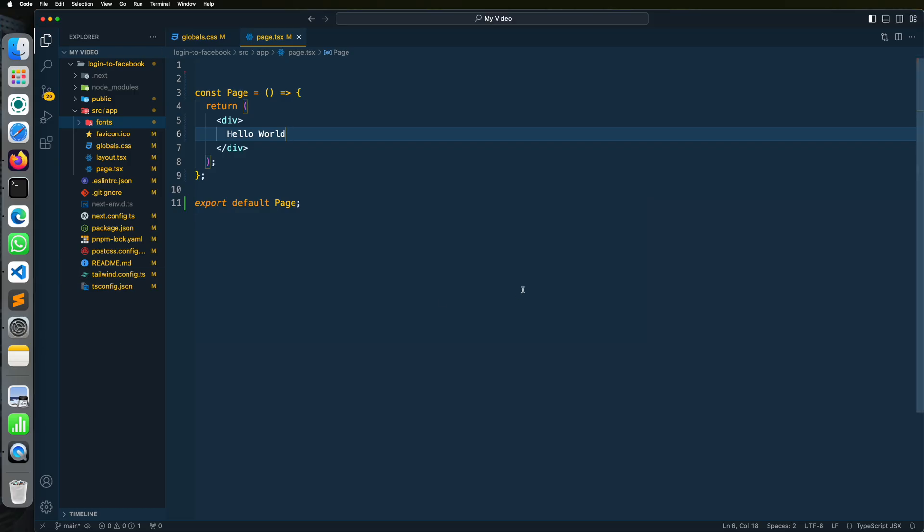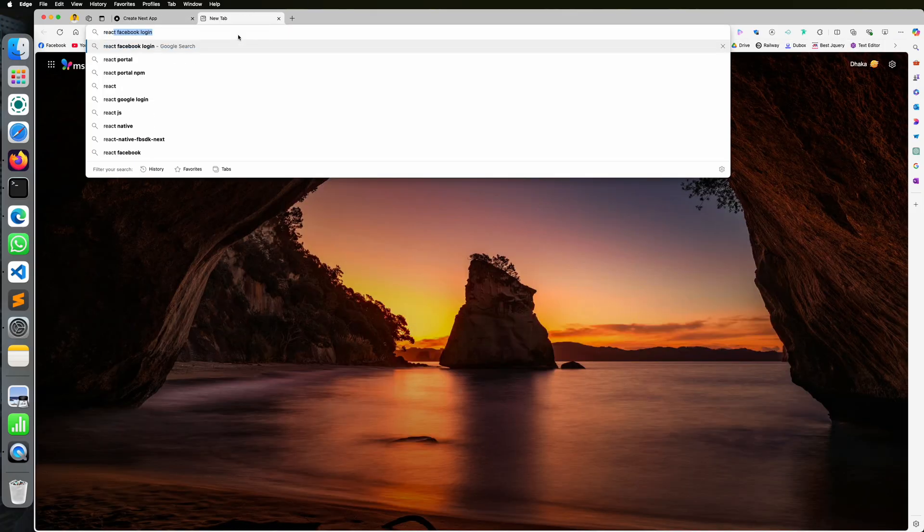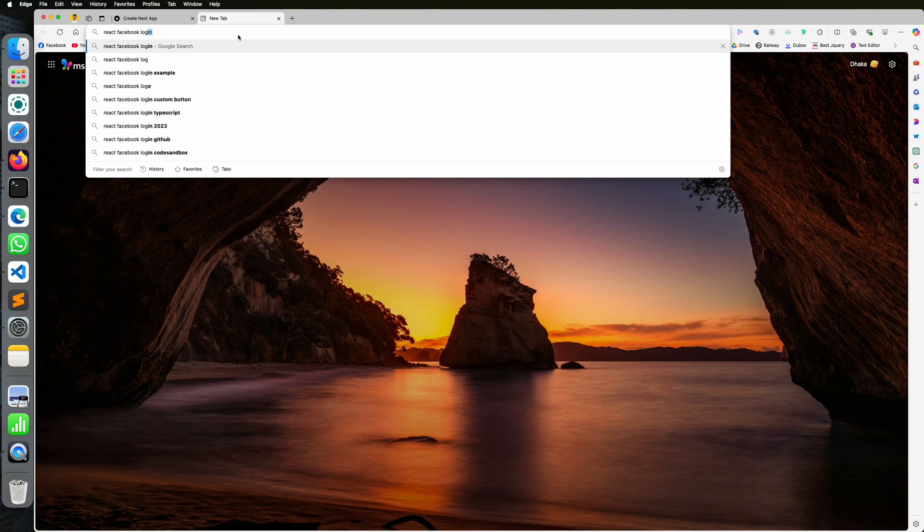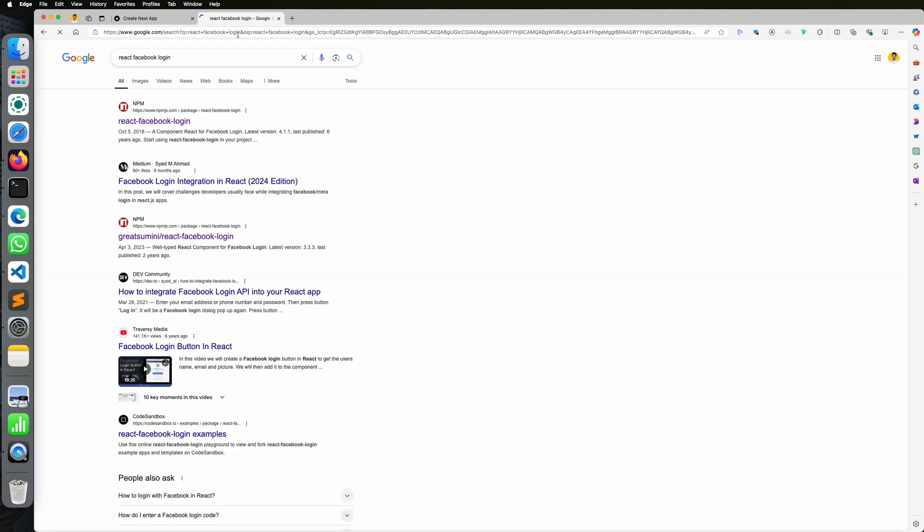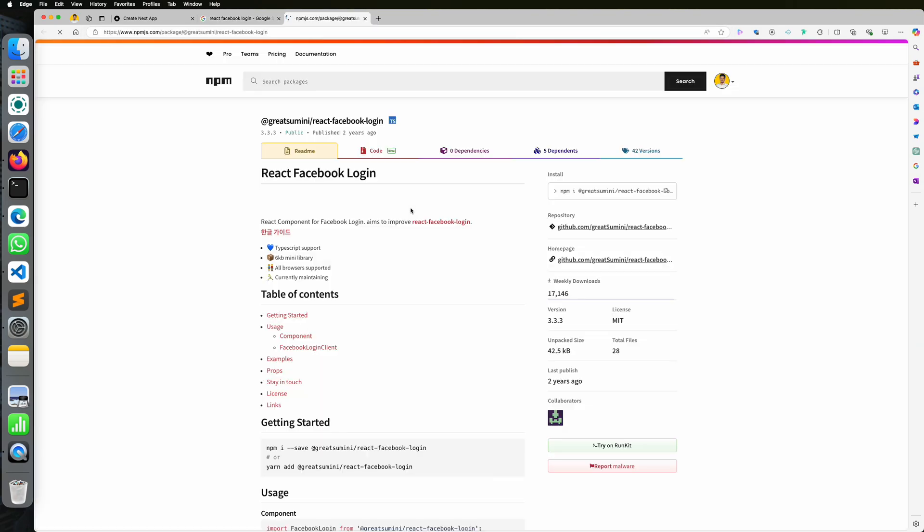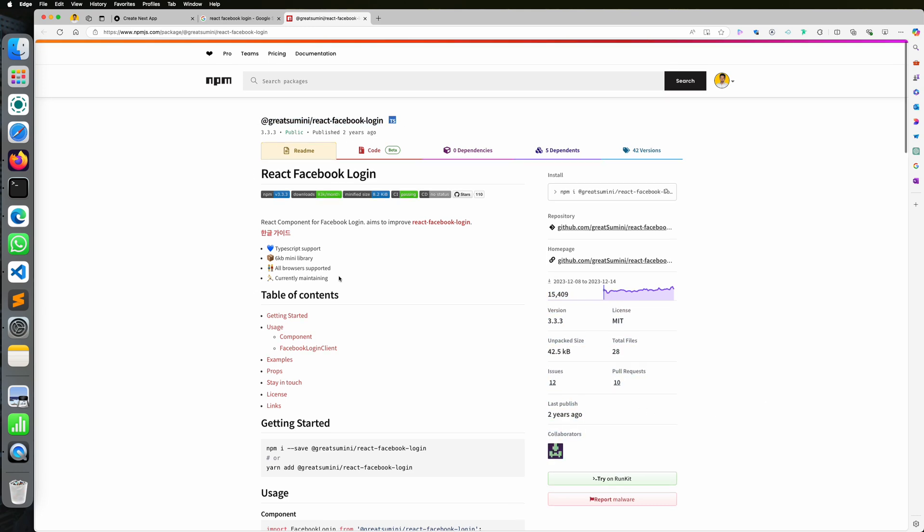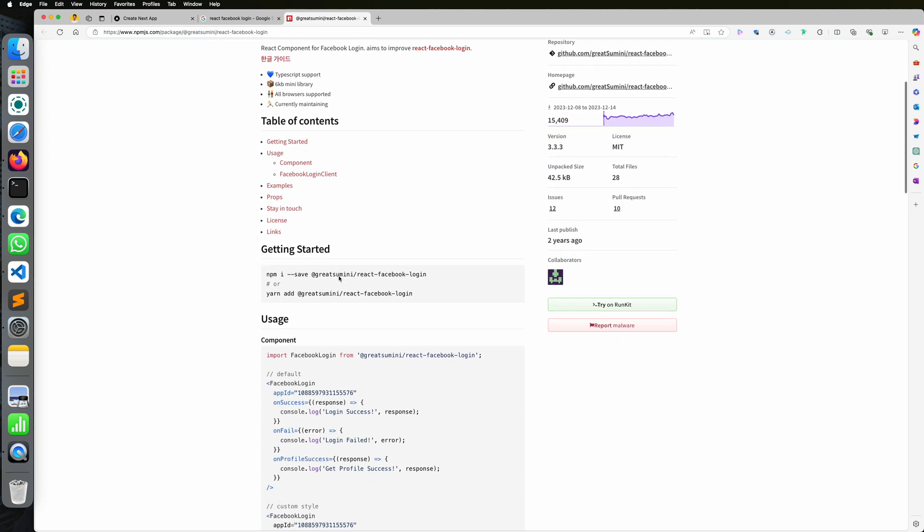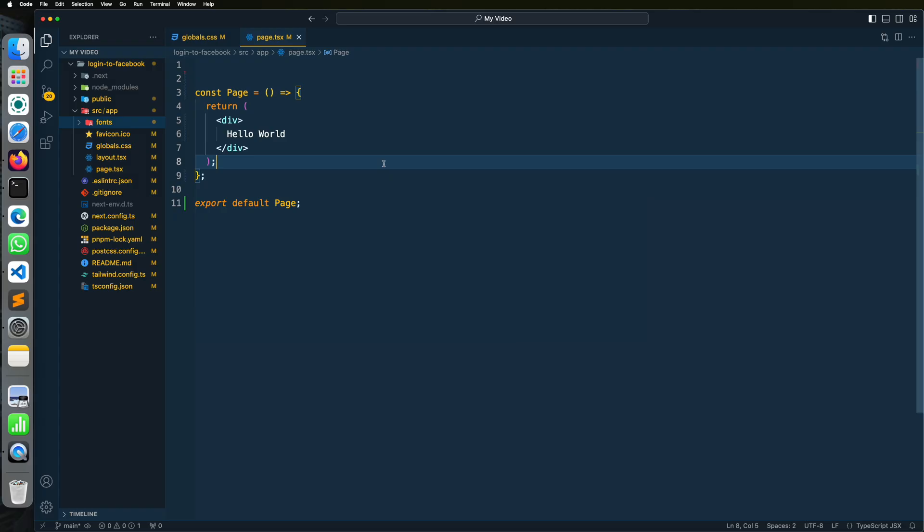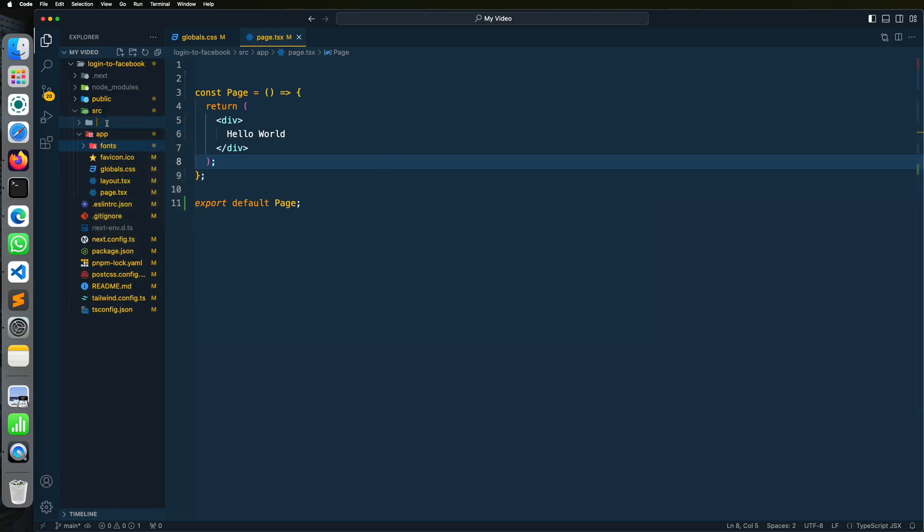We use a package for implementing client-side login with Facebook button. Go to your browser and search for React Facebook login. This package is written with TypeScript and is very popular. Go to your code editor and prepare the environment for using the package. Follow the steps.